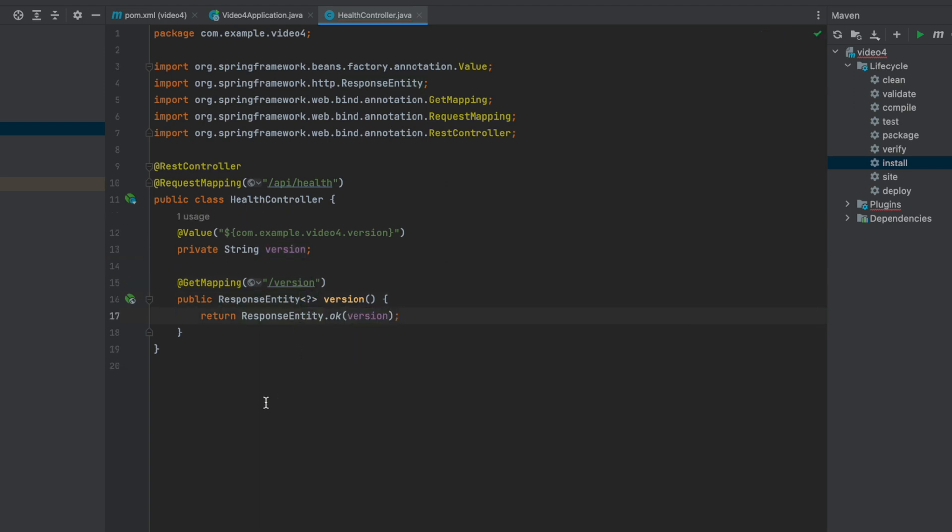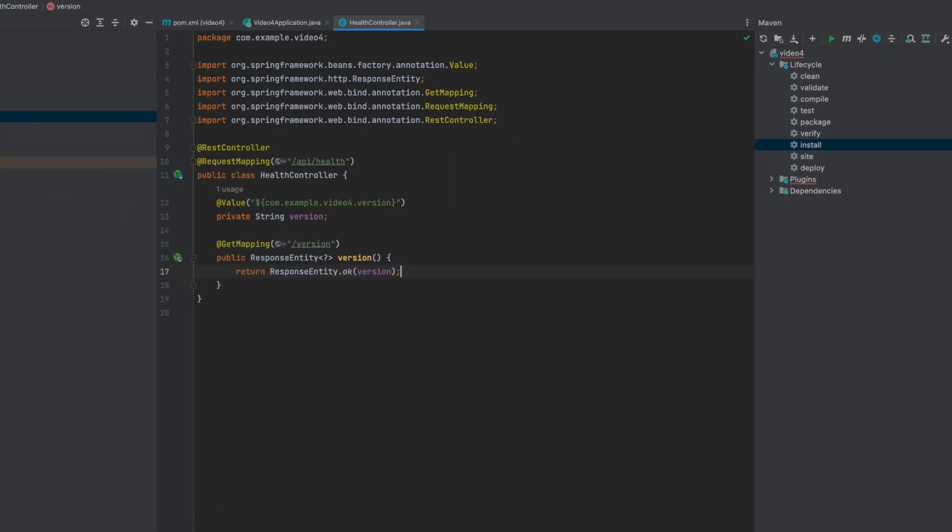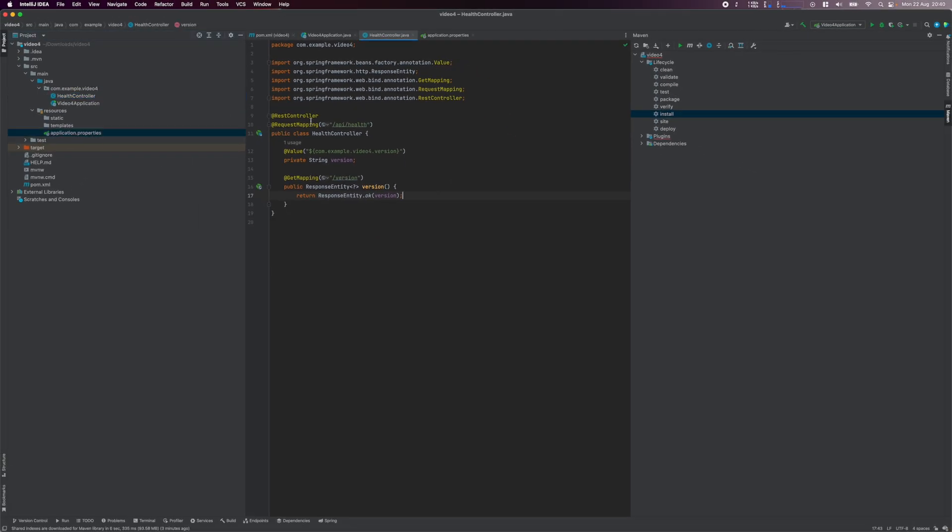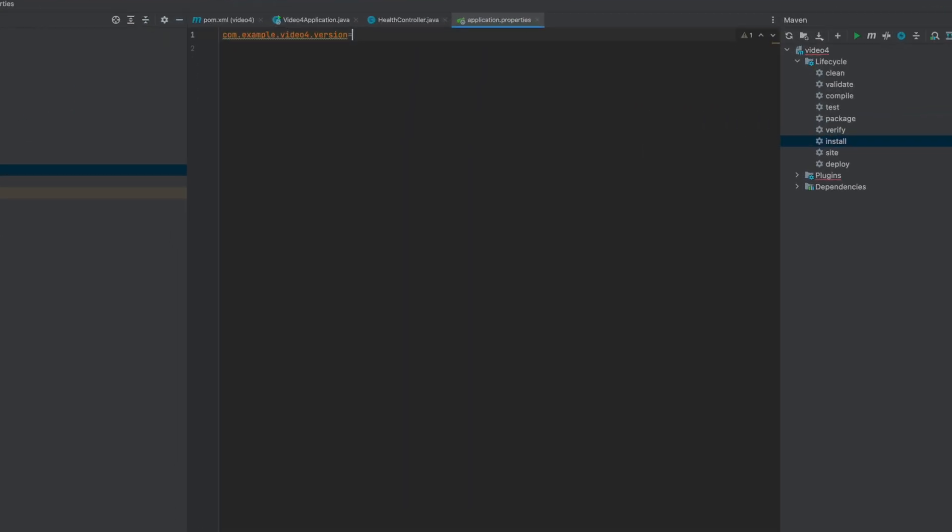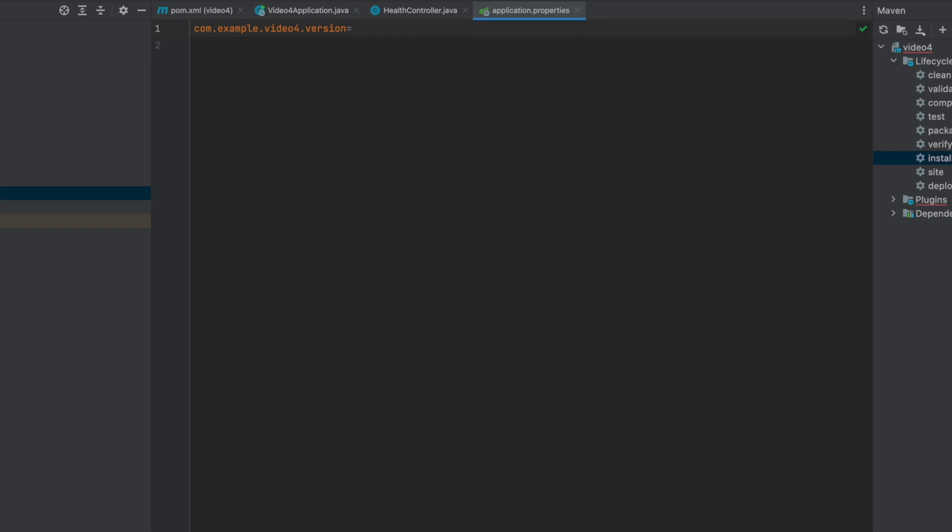This environment variable doesn't exist yet, so let's work on that next. Open the application.properties file and define the com.example.video4.version variable and assign it a value of version, which is enclosed in add symbols. The add symbol here is a special syntax used for replacement of values. During build time, the resource files will be processed, and any values that use the add symbol will be replaced with actual values for those properties.